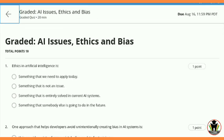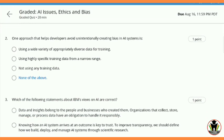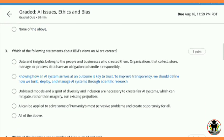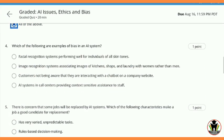There are a total of 10 questions and 20 minutes allotted, but you need only about 2 minutes for completing it. Stay tuned.